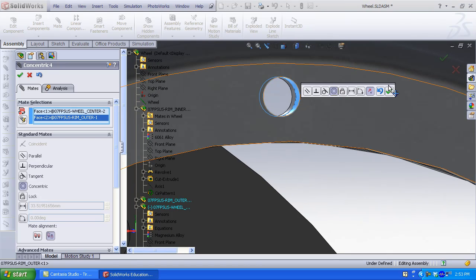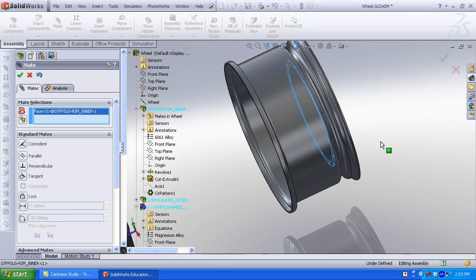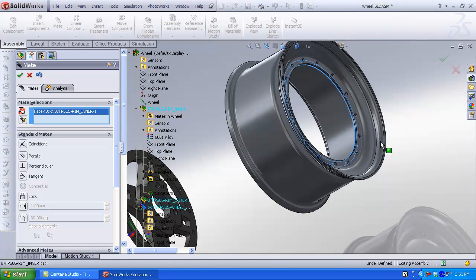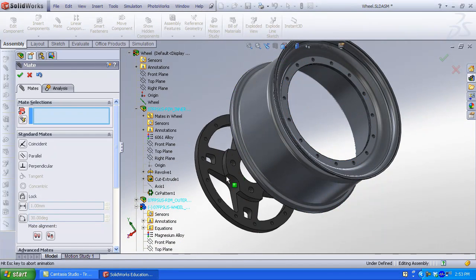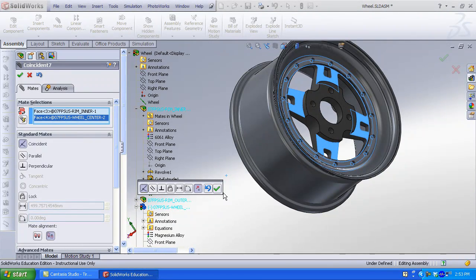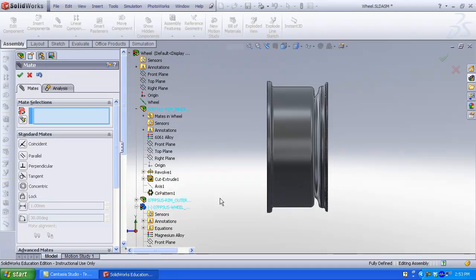Now all we have left is faces. Select the flat circular inner face of the rim. Select the flat circular face of the center portion of the wheel. Coincident is selected by default. Click OK.